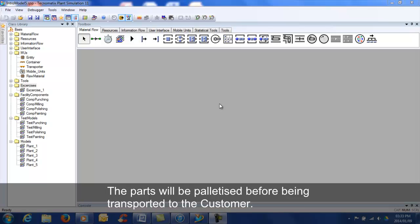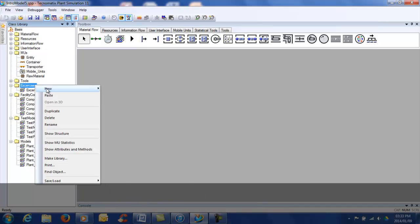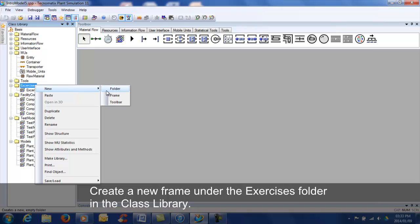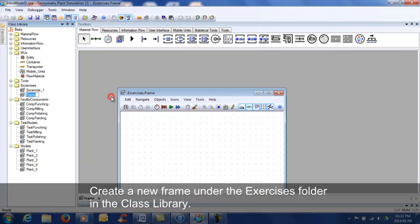This tutorial will teach you how to use containers and transporters. The parts will be palletized before being transported to the customer. Add a new frame called 'distribution' to the exercise folder in the class library.